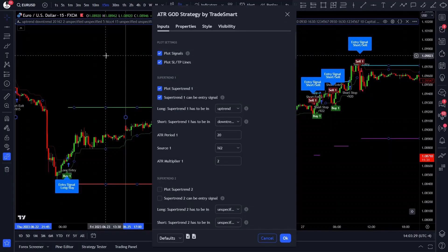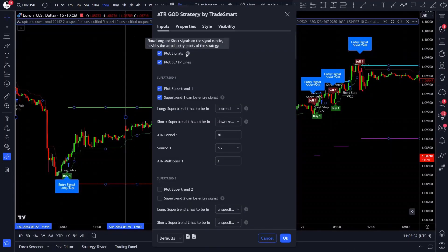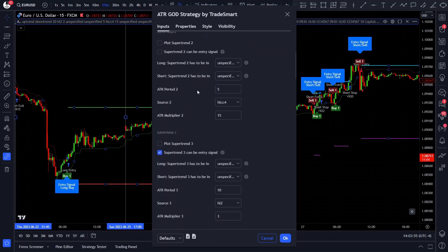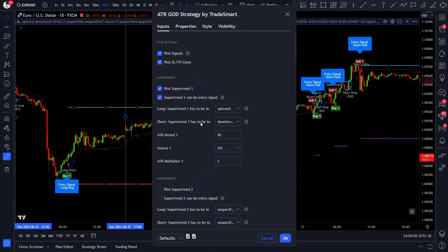Once you've loaded the script, you can open up Pine Editor and view the full source code of this strategy. Now you might be wondering why it is called the ATR God. With this script I wanted to showcase the power of the Average True Range indicator, or ATR. The ATR God strategy utilizes the ATR indicator in every possible way — the entry signal, stop loss, and take profit levels are all based on the ATR.